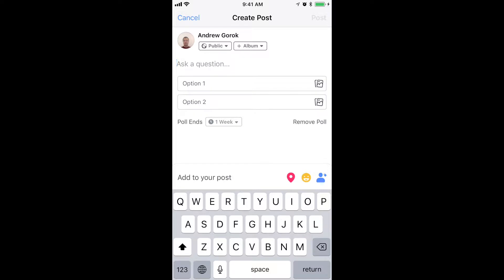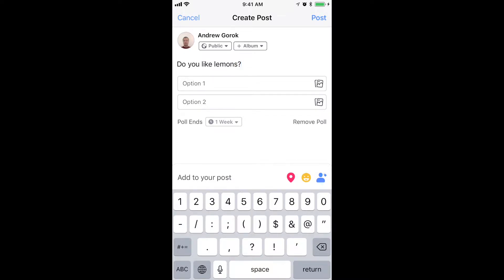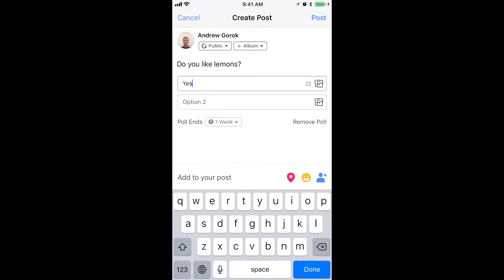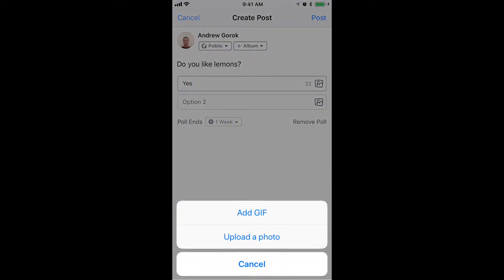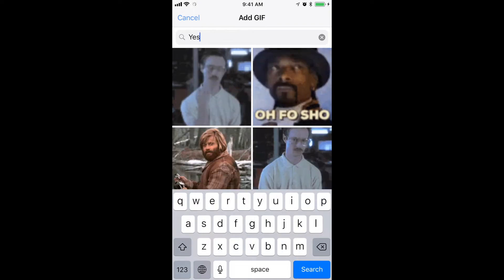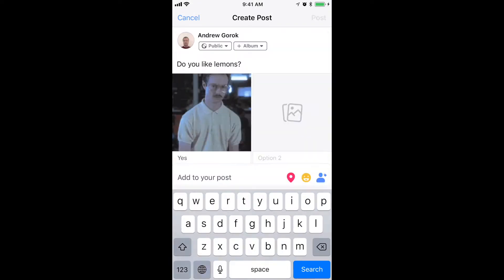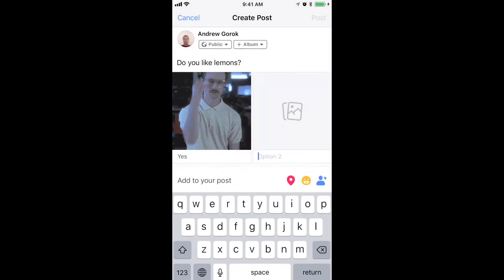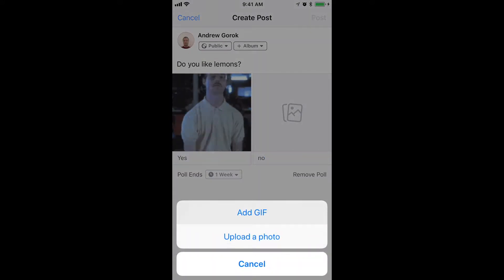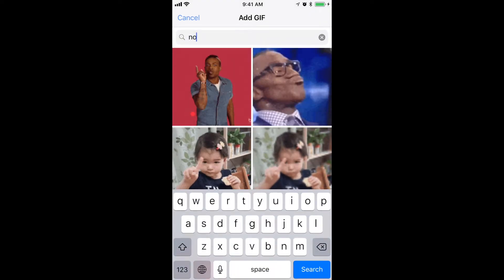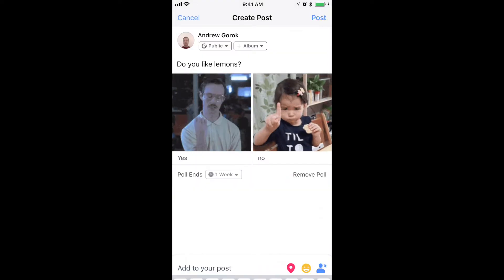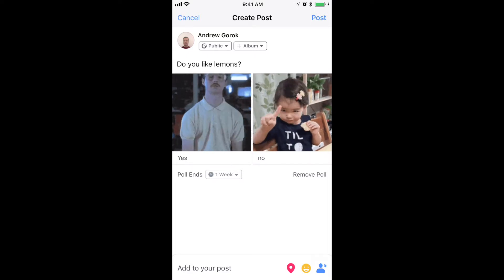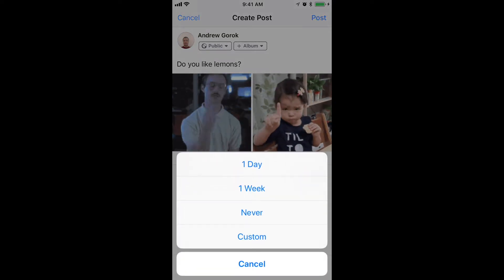So here you can just ask a question, and here you can just type 'yes' and also you can add a GIF which will represent this answer — something like this. And then for option two you can just type 'no' for example, and then add a GIF or even add a photo.